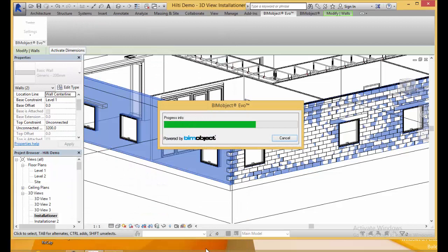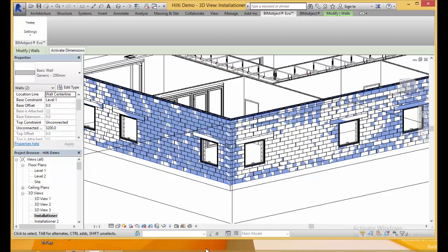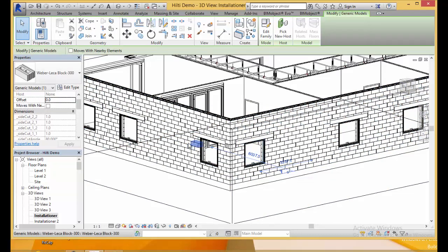What we're doing now is we're actually updating the already placed systems as you can see here. And now that's been updated to the 300 millimeter thick block.